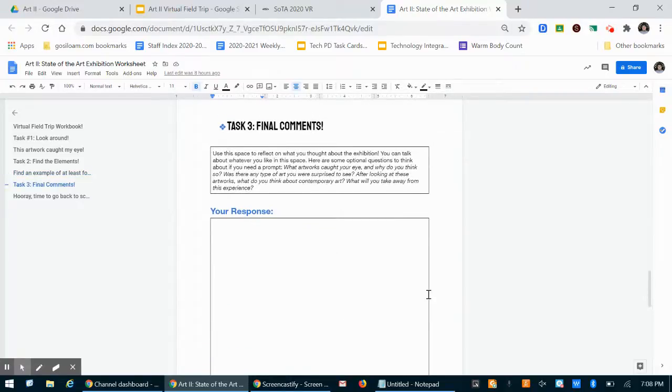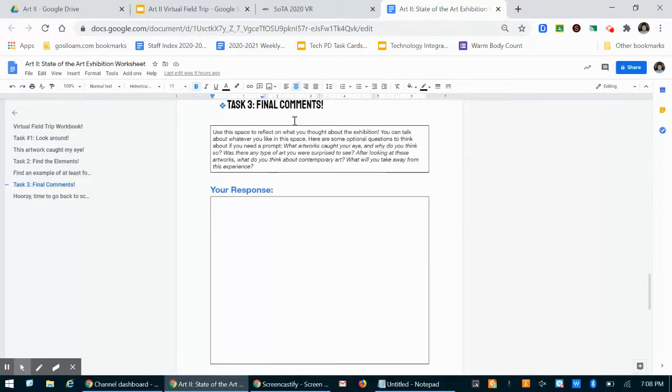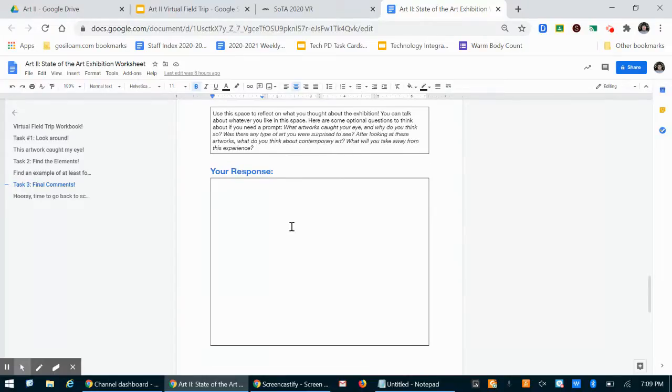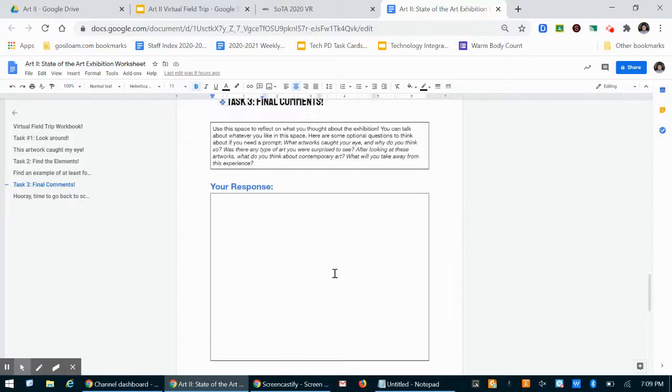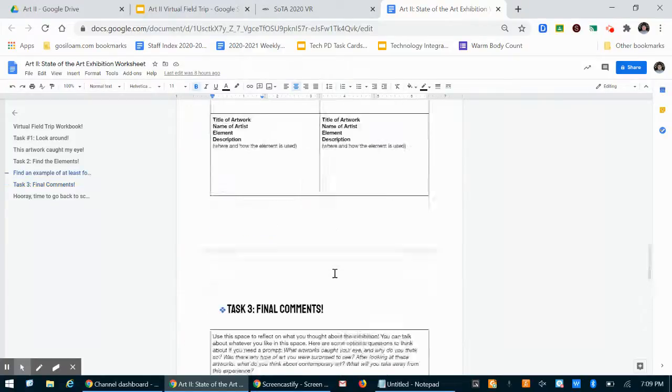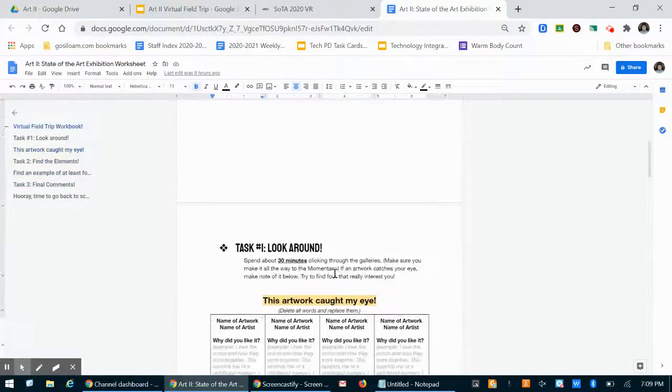The final thing you'll do on this worksheet is just write about your final comments. Like what did you think about the exhibition? Here you can talk about whatever you want to talk about, but if you can't think of anything I have written a few potential prompts for you that you can speak on. I would like this to be a paragraph, so maybe four to five sentences or more if you can. But yeah that's the assignment.